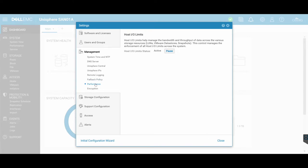Performance is your IO limits. Manage the bandwidth, the throughput of data, as it says, of your LUNs, your data stores, snapshots, et cetera. So I always have this as active so that it can essentially adjust it as it needs.